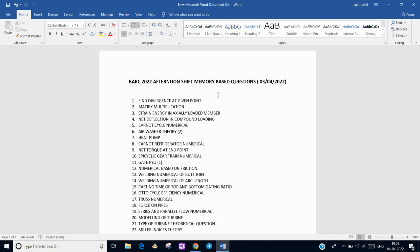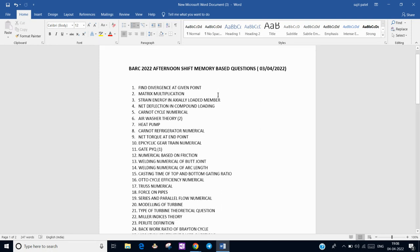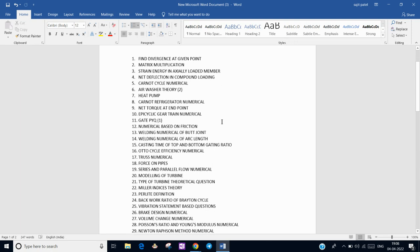From Strength of Materials again, there is a compound shaft with variable torsional rigidity at different sections. We have to find the net torque at one of the end points.